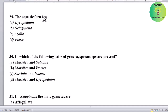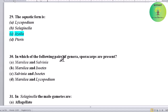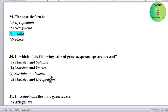In which of the following pairs of genera are sporocarps present? Options: Marsilia and Salvinia, Marsilia and Isoetes, Salvinia and Isoetes, or Marsilia and Lycopodium. Correct answer is Marsilia and Salvinia — both have sporocarps.